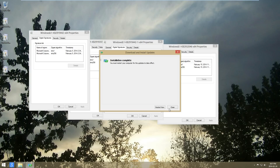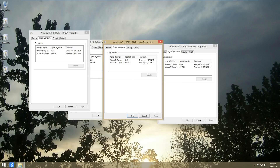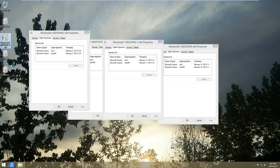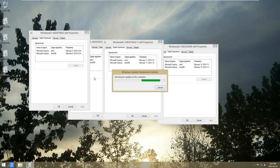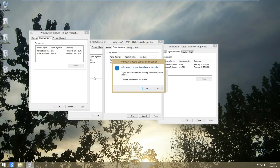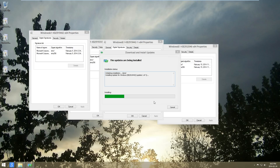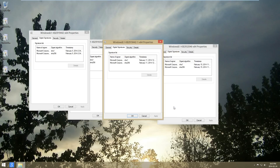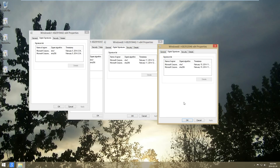Alright, now just click close and we'll continue on to the next update, which is the other one, this one here. It's going to prompt you again to hit close again, and then we're going to go ahead and install the 2046 update.